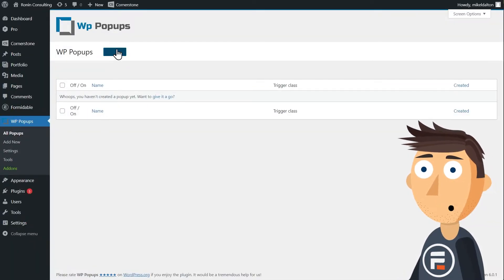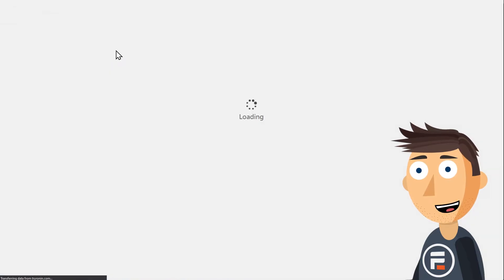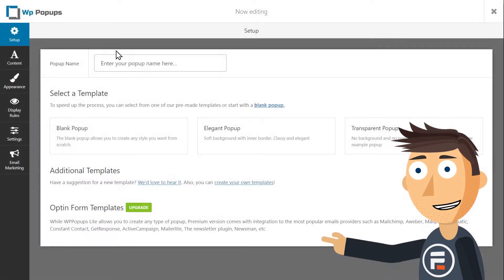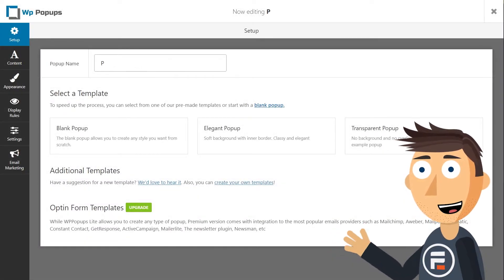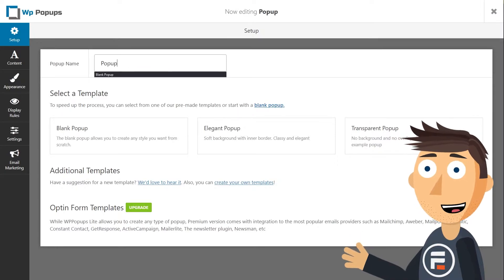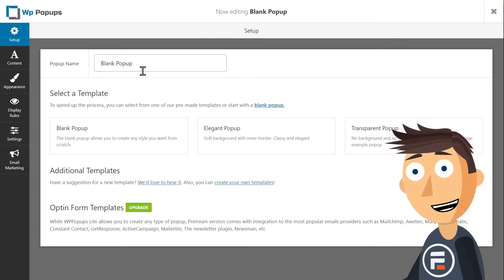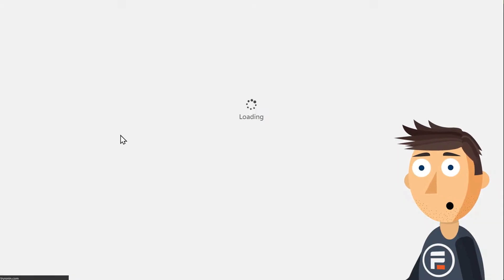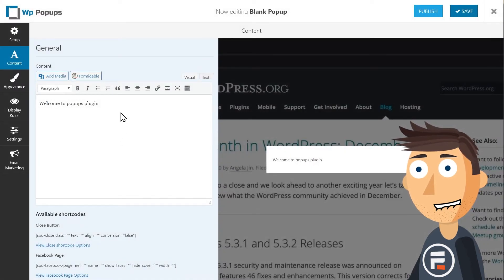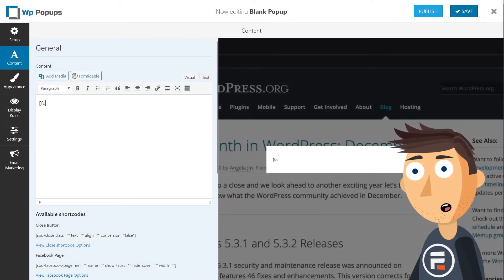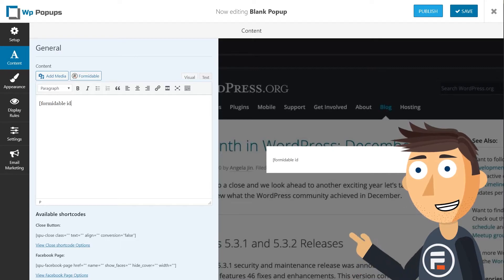Now we need to add our form to a pop-up. We'll go into the WP Popups plugin and create a new pop-up. Call it whatever you want and start with a blank one. We're going to use Formidable's shortcode to insert the form. Since we used the default starting form to create our lead gen form, the ID is one. The preview on the right won't look like it worked—that's fine. I promise it will when we test it.